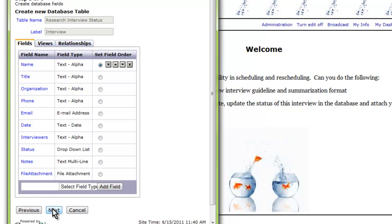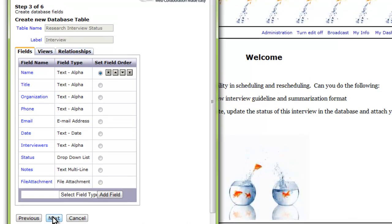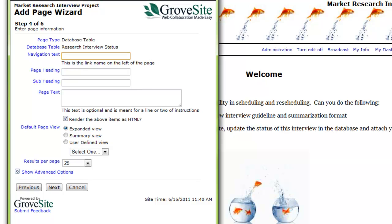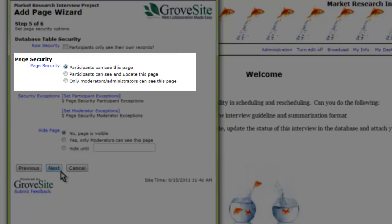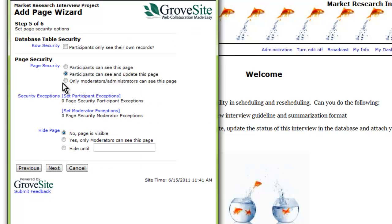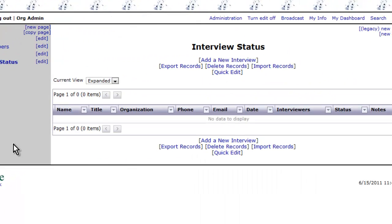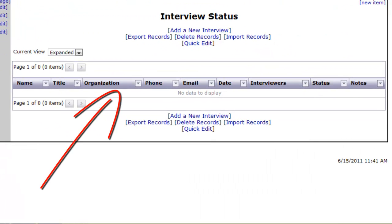Once you are done adding your field names, hit Next. Now, Grovesite will ask me to name the page where my data will be displayed on my site. I will set page security so anyone on my team can update information. Now the page is added. Here you can see the columns we defined.